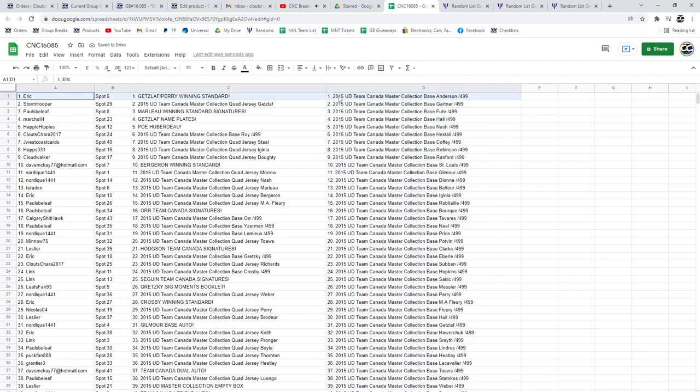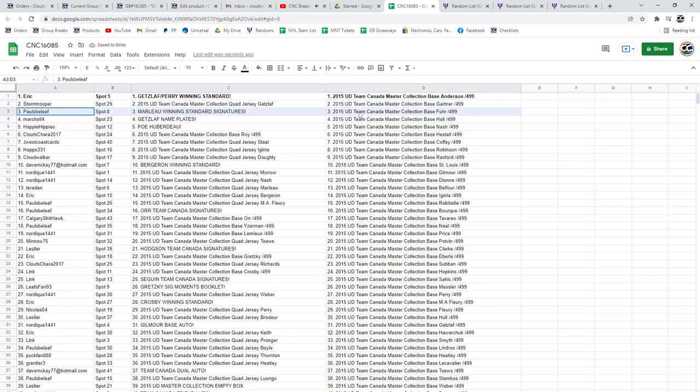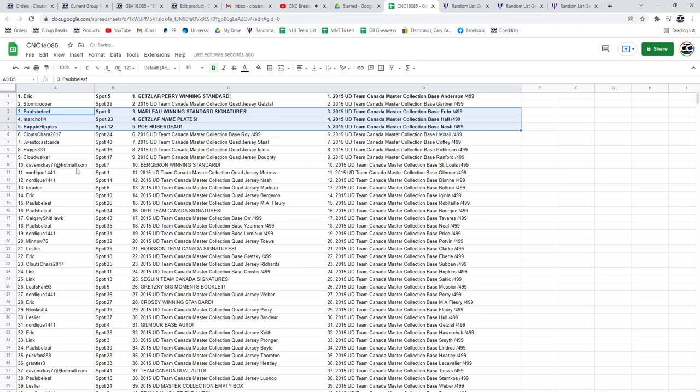The Getzlaff Perry winning standard is going to Eric. Marlo winning standard signatures to Pauls B. Leaf. Getzlaff nameplates to Marshall, PoE of Uberdough to Happy Hippies.